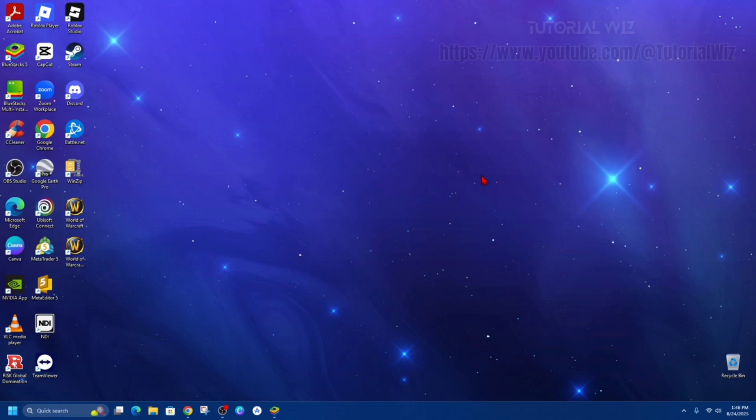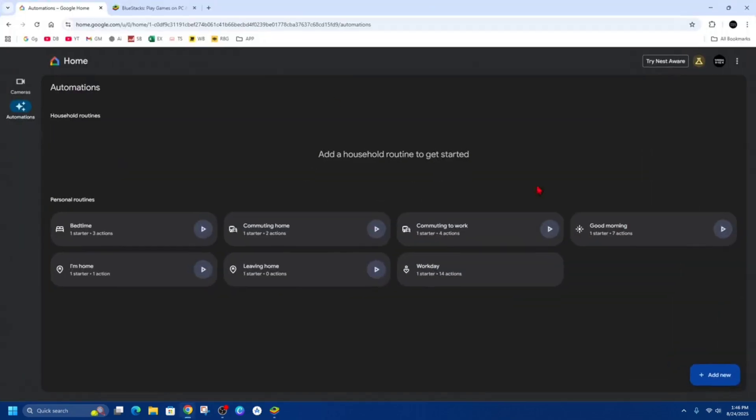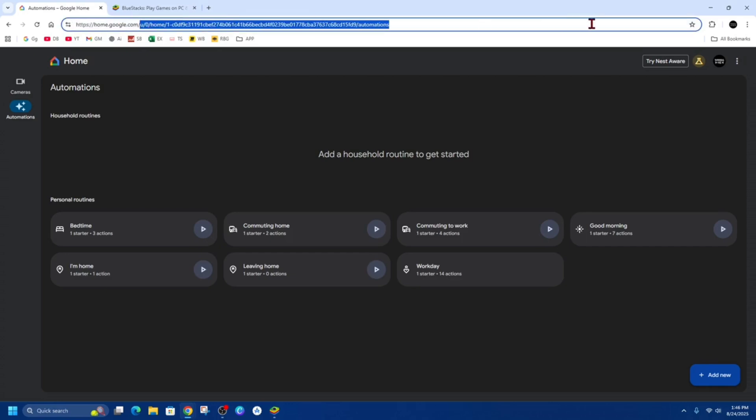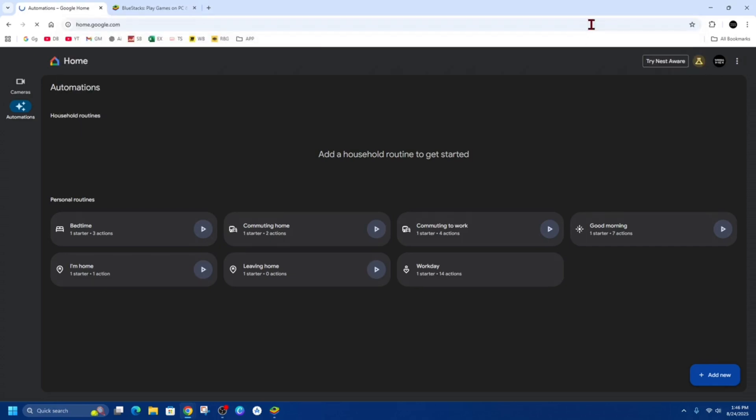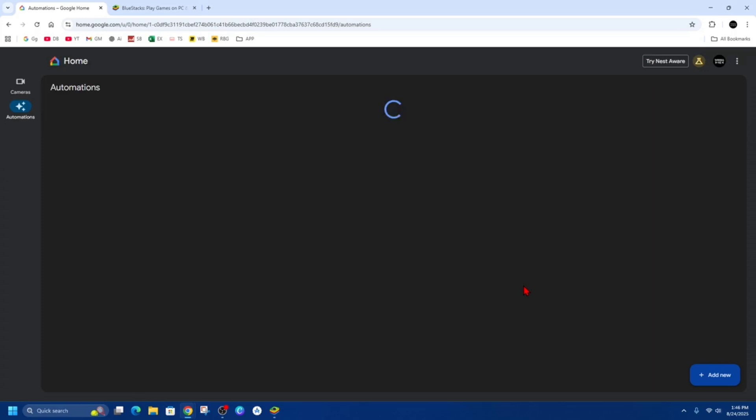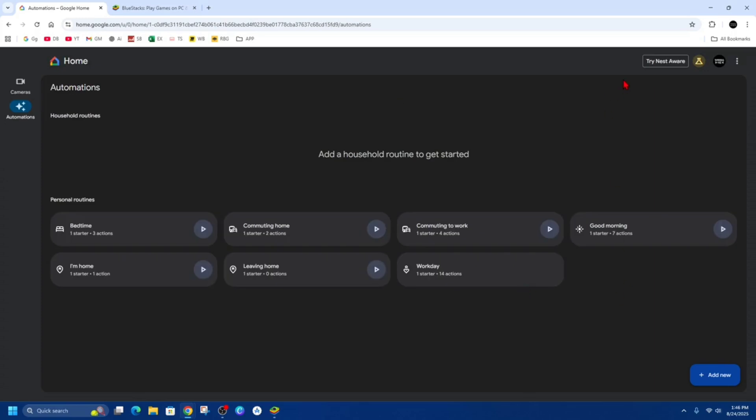So the first method here is to use the Google Home app on your browser. Open up Google Chrome or whatever you like to use and then go to home.google.com and then sign into your account. From here you can manage some Google Home and Nest devices.